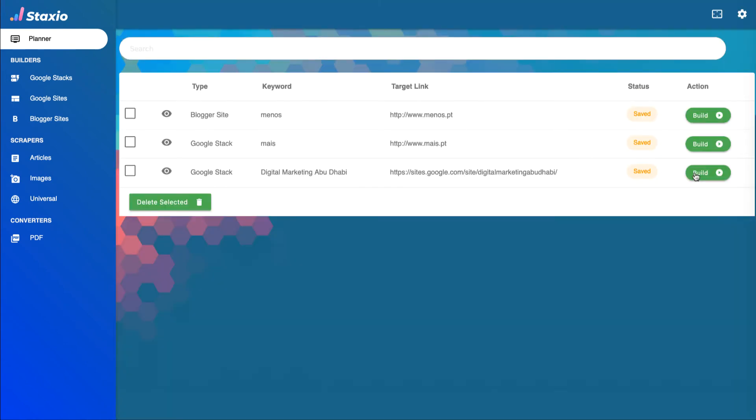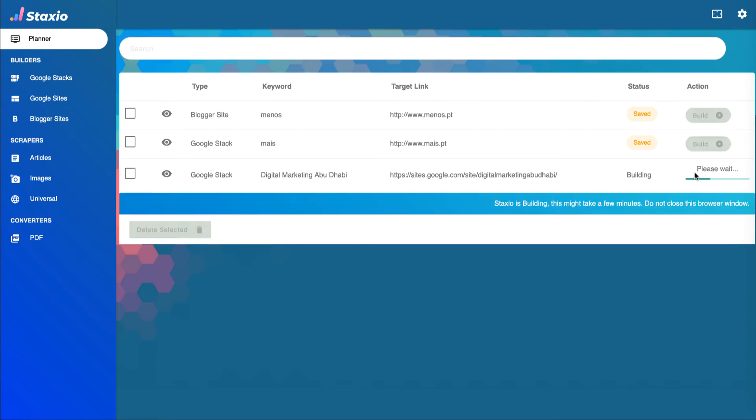I will now ask Staxio to build a project which in this case is a Google stack. Notice that the status of the project changed to building and Staxio is now working in the background to complete this task.